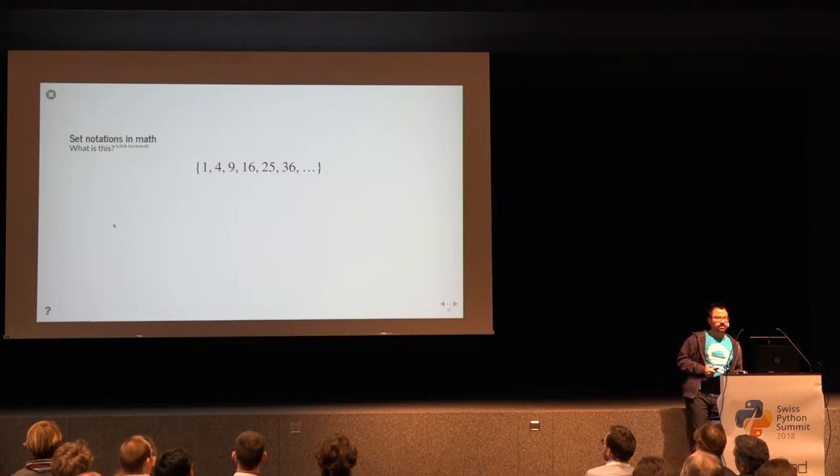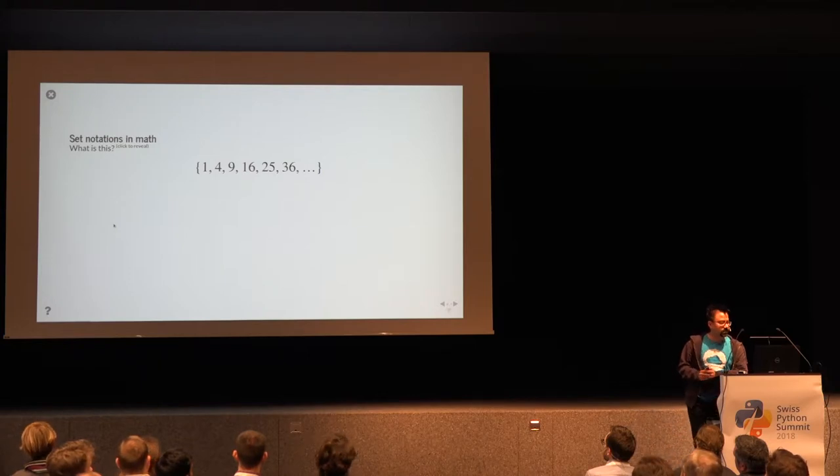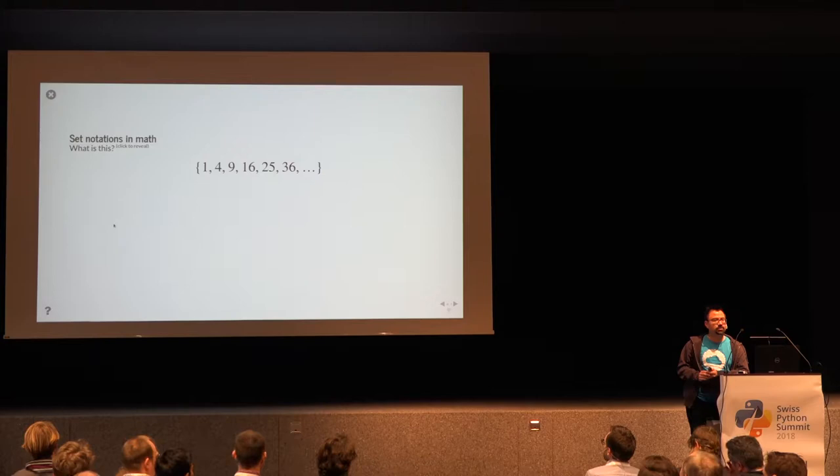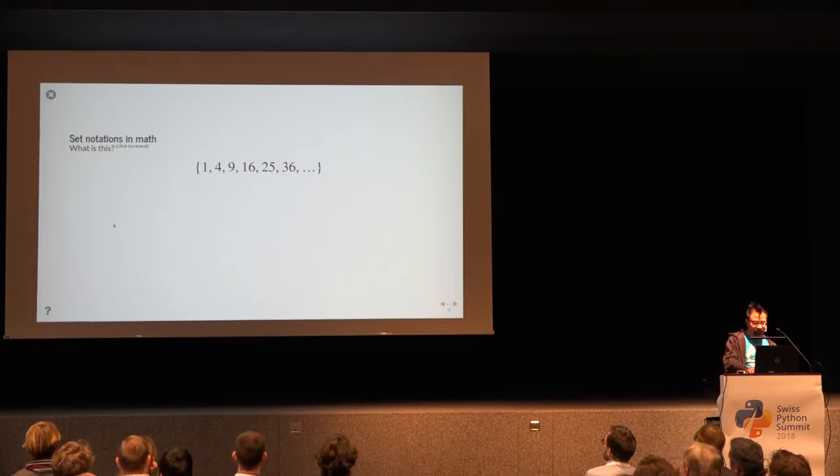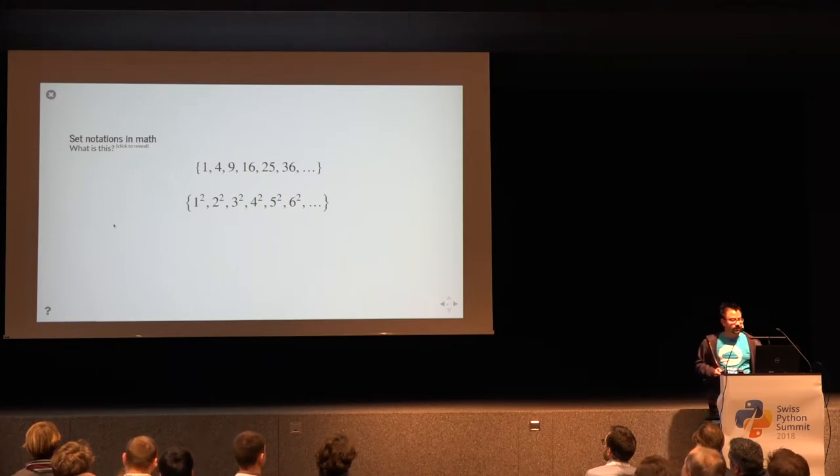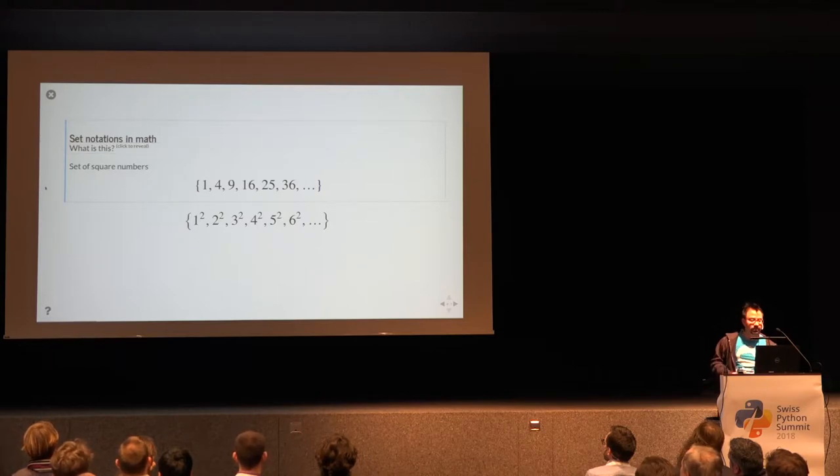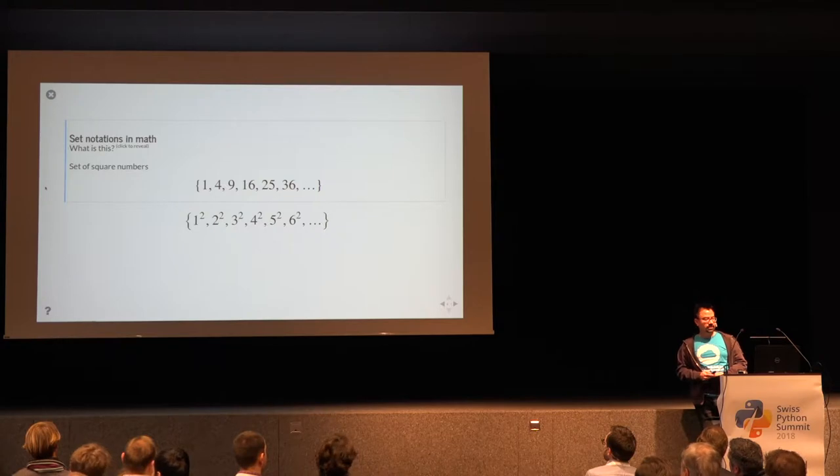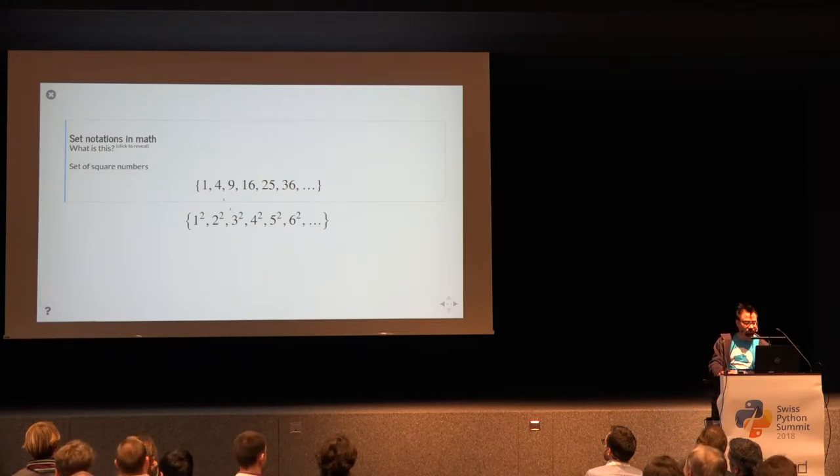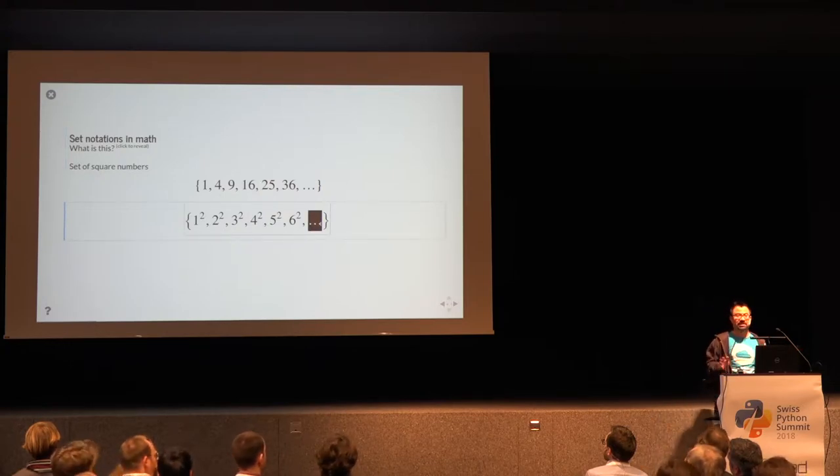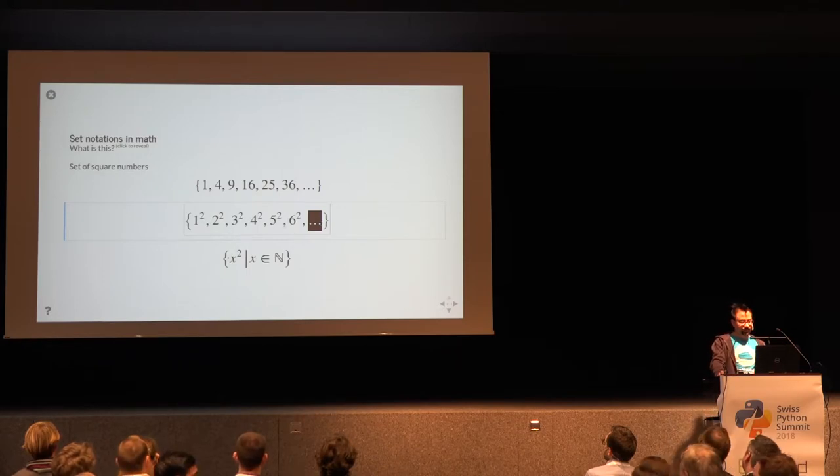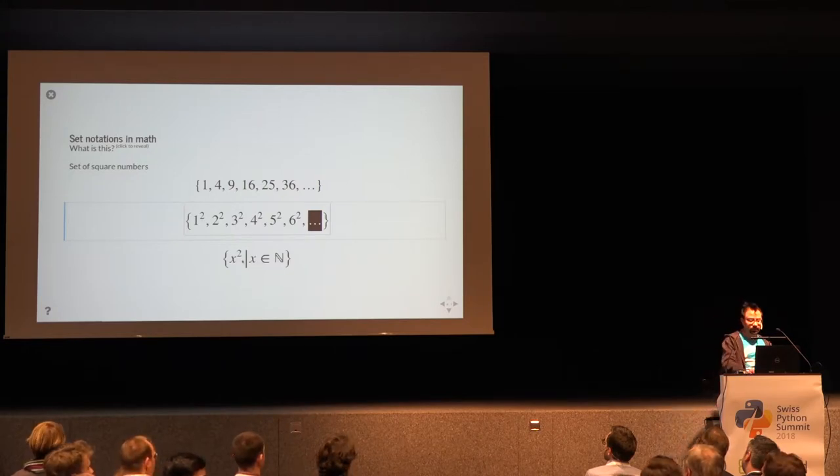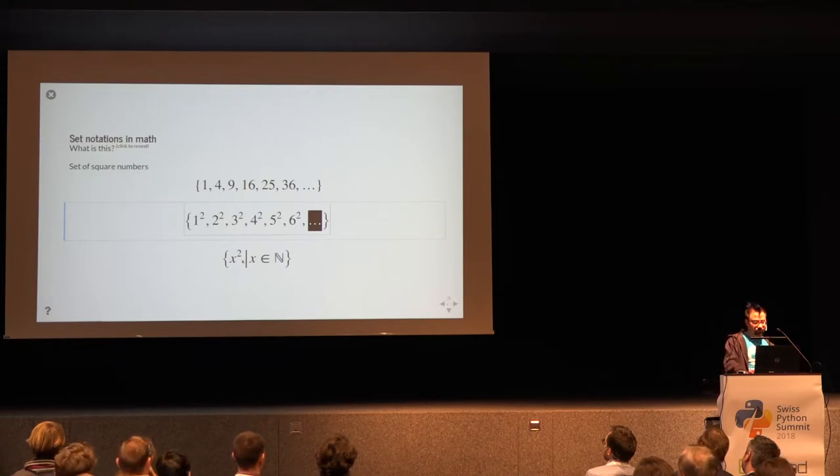Let's look at set notations in math. This is the explicit notation, where you enumerate the elements, probably known to most of you. Does somebody recognize what set this could be? It's maybe a bit clearer if I write it like this. This is clearly a set of square numbers, or at least a set that contains the first six square numbers, because we really don't know what follows here. If we write the set like this, if we say it's some x squared, such that x is an element of n, or such that x is a natural number, then it's really clear this is the set of square numbers.